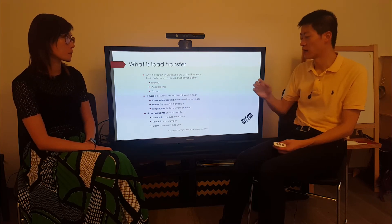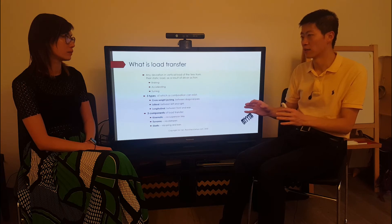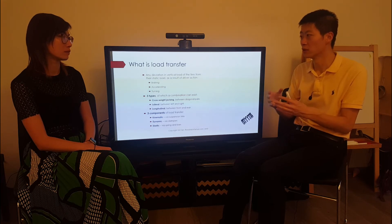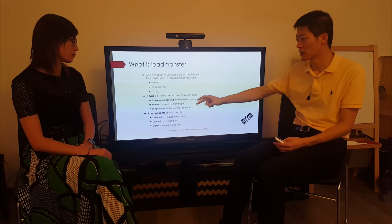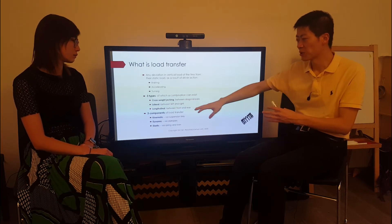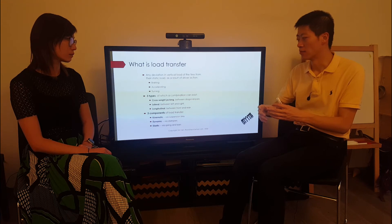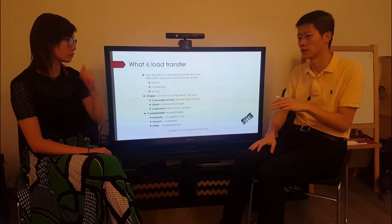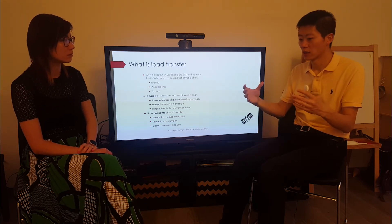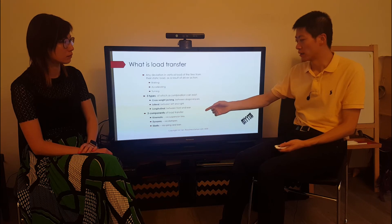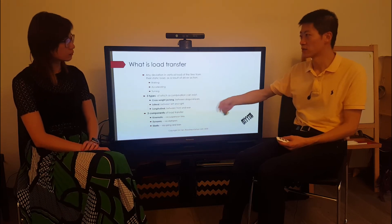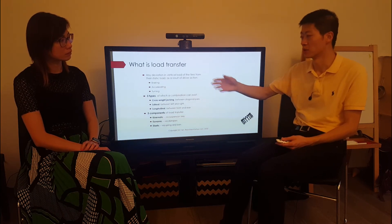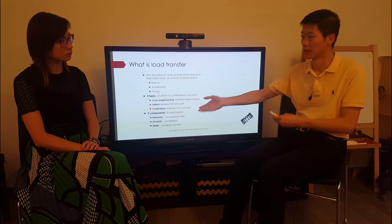In nearly all of the books and articles I've read, people typically only mention two types — they group dynamic and elastic together. But from my point of view, this is not correct because it simplifies things too much. Where elastic load transfer dominates, the dynamic might be very low, and where dynamic load transfer dominates, the elastic is slow.